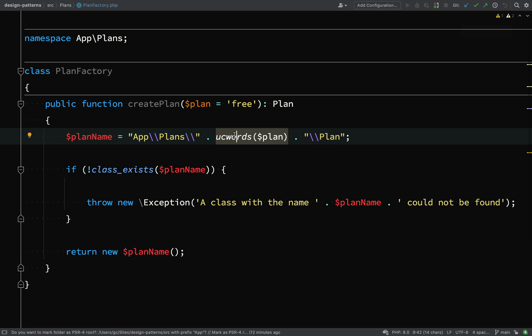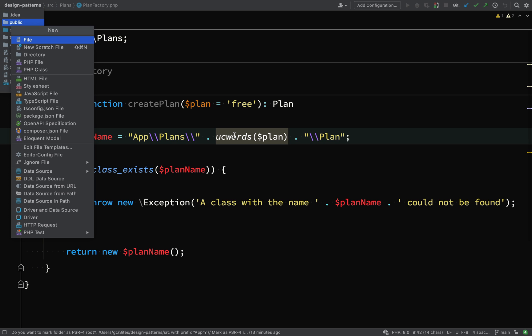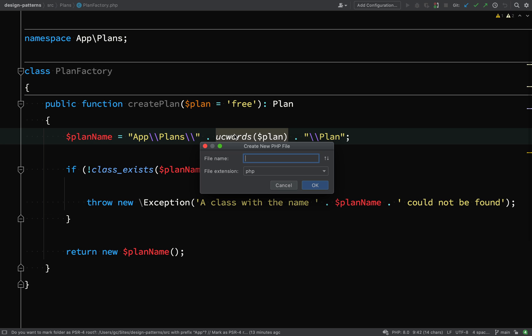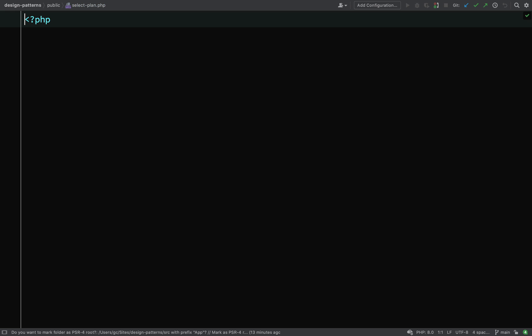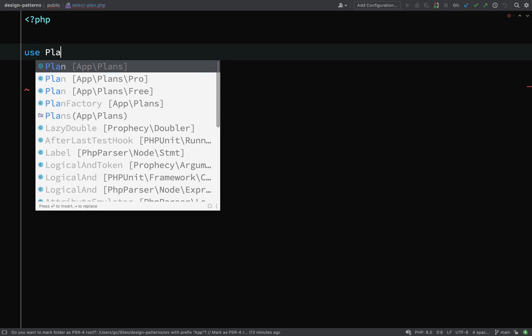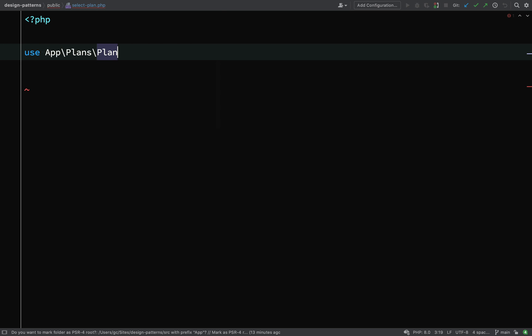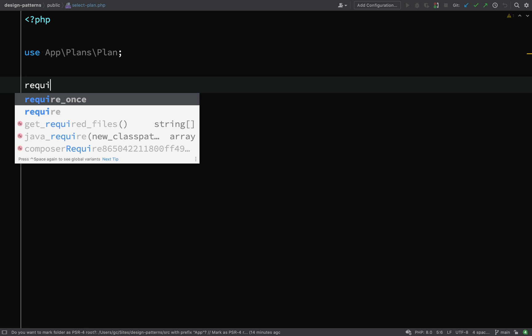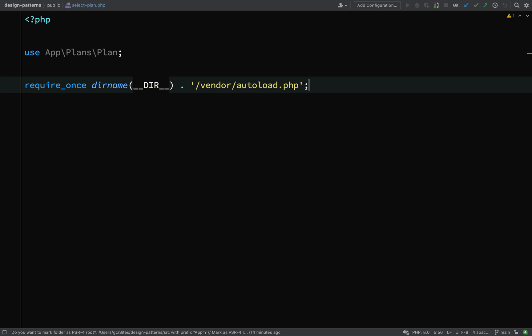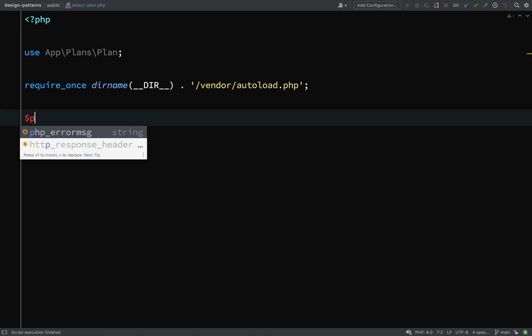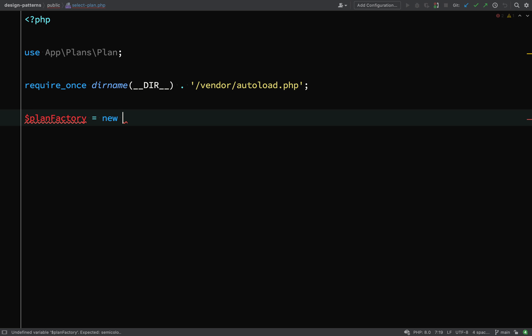Let's create a file where we can go and test this stuff out. So in design patterns, public, I'm going to create a file called select plan. And this will contain some HTML and some PHP just so we can test out that our logic is working and also display something based upon that.